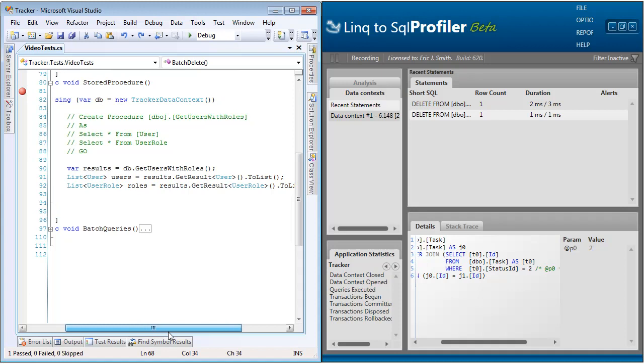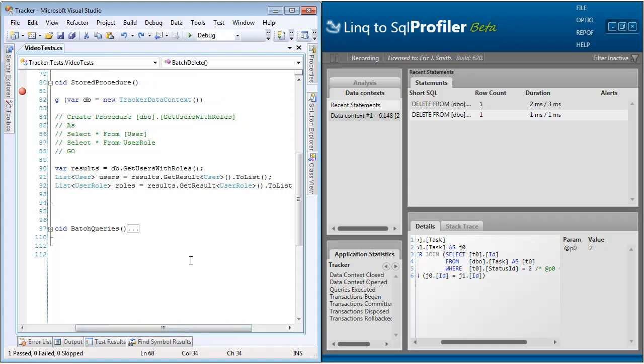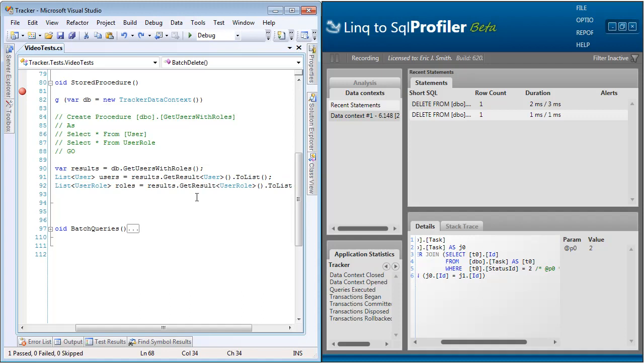So notice that we call get users with roles directly off the data context. We put that into an iMultipleResultSet result value. And then we go ahead and iterate through that, getting the results and casting them to their appropriate types. So because the first statement was a select from user, we first get the results for user and put them into a list. And then we do a select from user role, so we get result for user role and put that into a list as well.